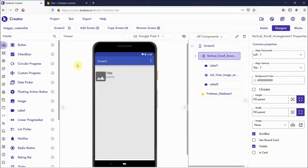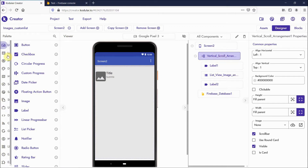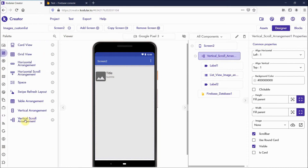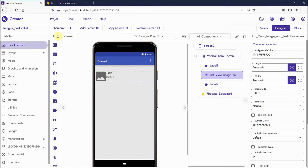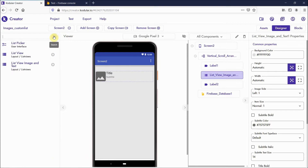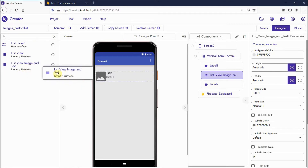I'm opening Code Dealer in Firefox. I have dragged some components here — one vertical scroll arrangement from the layouts, and a list view with image and text, which you can find by searching 'list view' in the search bar. I have dragged and dropped the list view with image and text here.